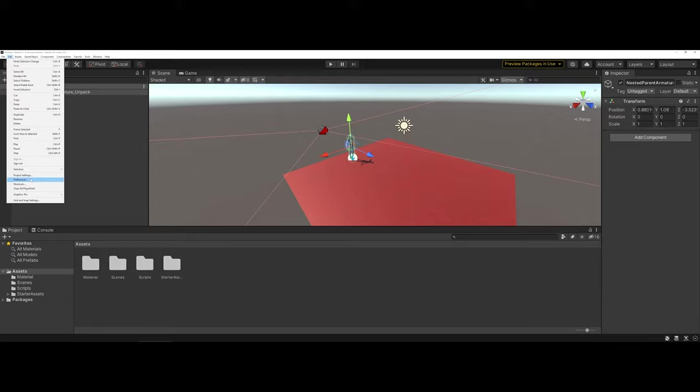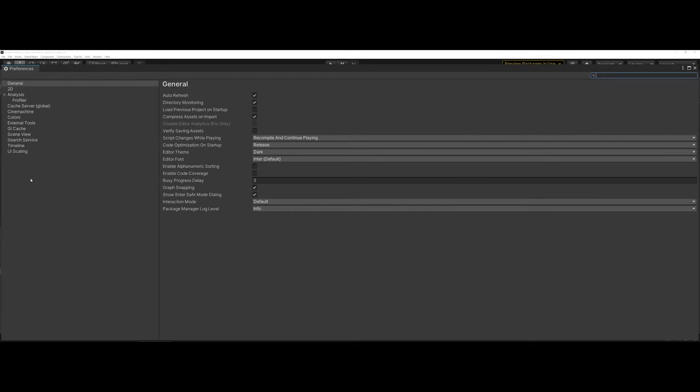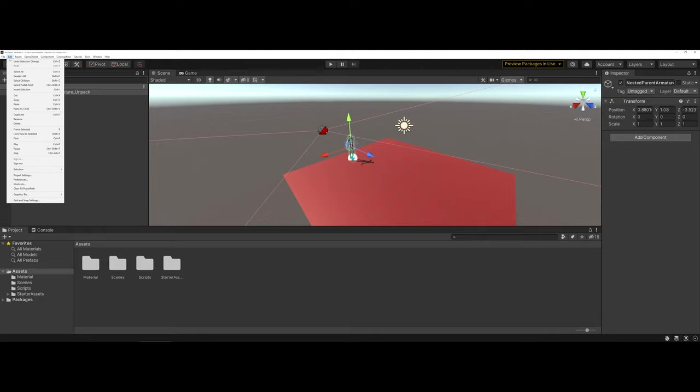Under the Edit drop down menu, what we're going to want to locate is the project settings.